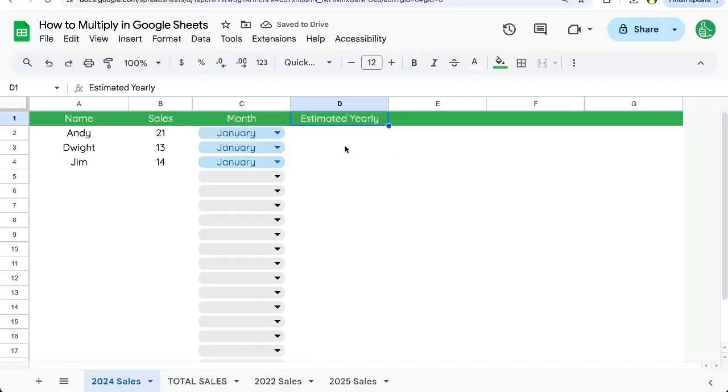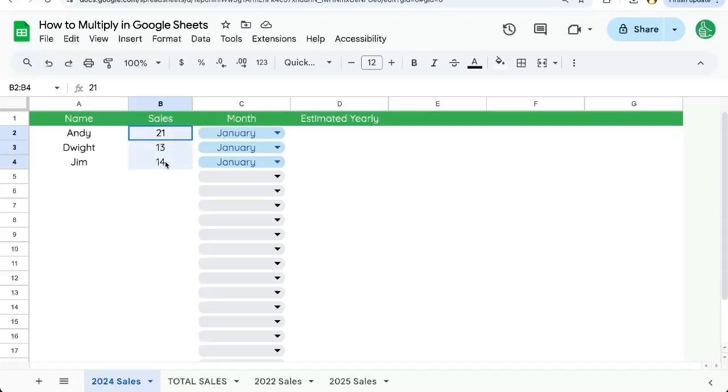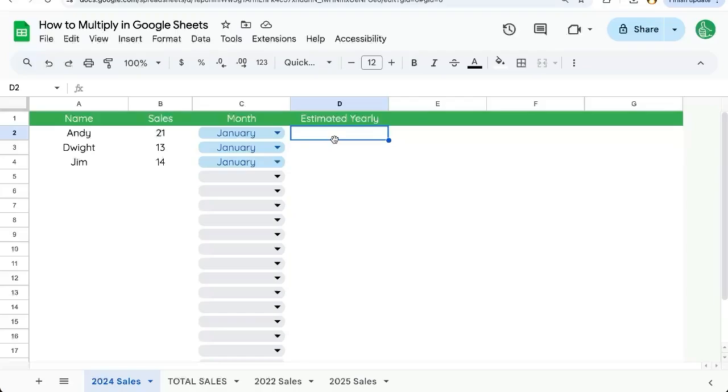You're going to learn how to multiply in Google Sheets. Here we have our sales from January and we want to estimate if Andy, Dwight, and Jim had the year with these same sales, what would they have?